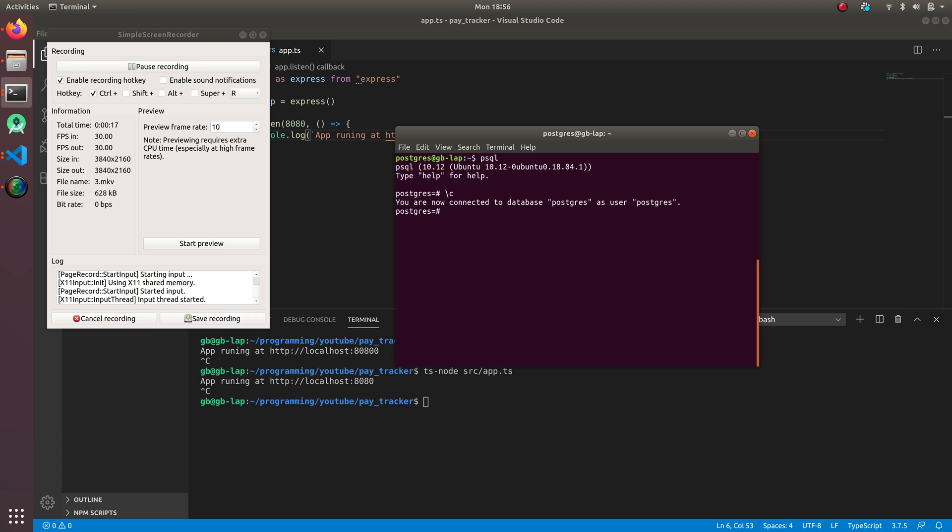We're going to do create database pay tracker. I'm doing pay tracker 2 because I already have pay tracker which I created before for my actual production database.